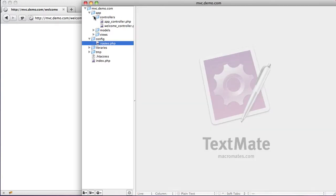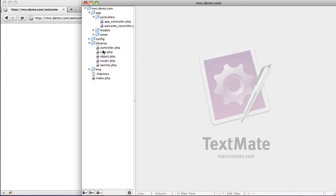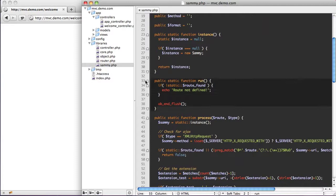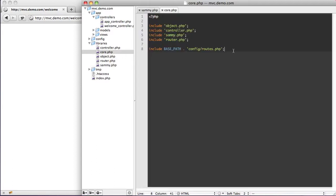So what we're going to do is change the way our framework works. We're going to go into Sammy, and Sammy has this function called run. What run does is it's the very last thing that Sammy does — you're supposed to run it after the whole class does everything it does. So we need to add this run function. We'll go to core and come down to the bottom and just call Sammy run.